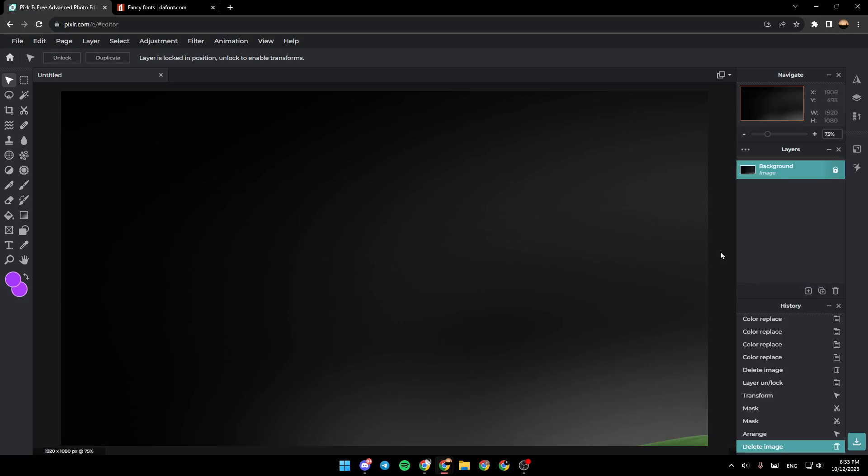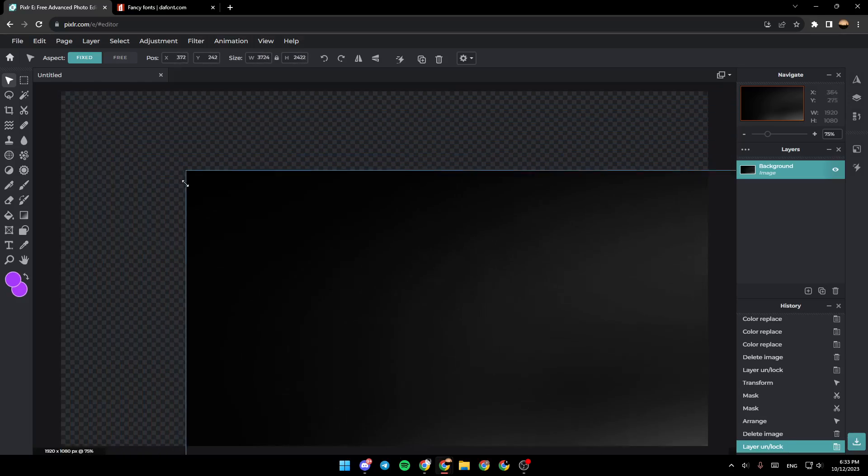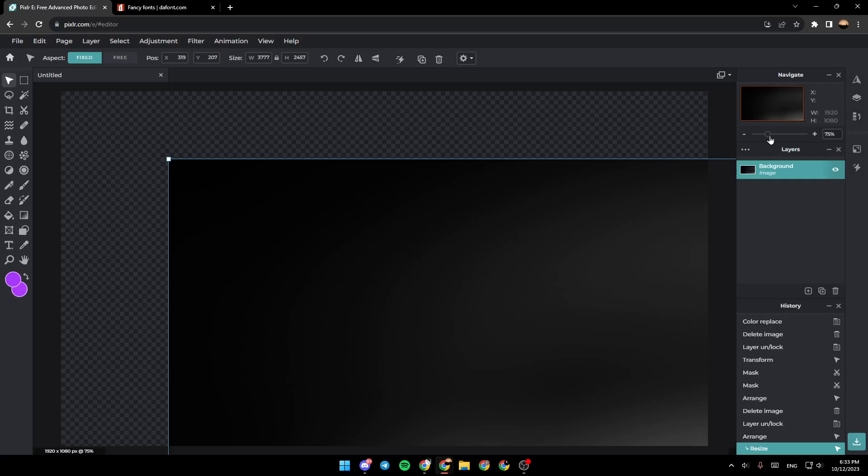Now if you want to adjust the photo, click right here on this icon. As you can see, now it's unlocked. Now you can change the size of the image.